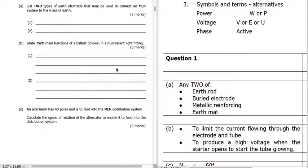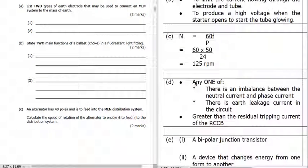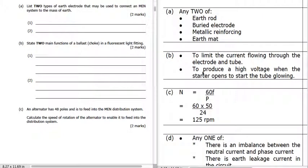The two main functions of the ballast — which is the choke in a fluorescent light fitting — it's got two jobs. The first job is to produce a high voltage when the starter opens to start the tube glowing. The collapsing field in the choke produces a high voltage, and that's what strikes the lamp.